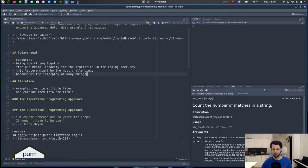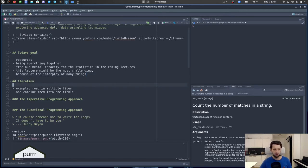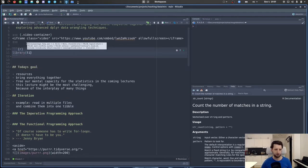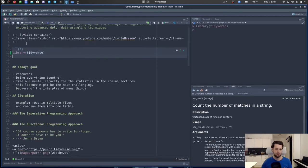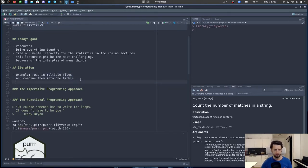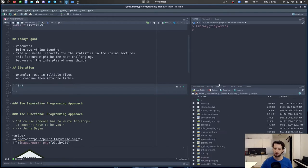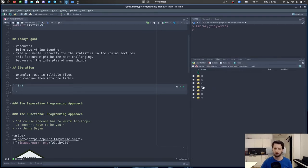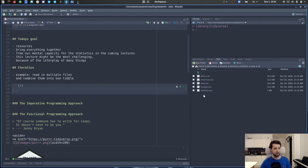You can always go back, check out the script, or check out the previous lectures. What I want to open up today with is the concept of iteration. Before we do that, let's do our usual setup — I'll load the tidyverse by typing `library(tidyverse)` and executing this code. So the example is: what if you want to read in multiple files and combine them into one tibble?